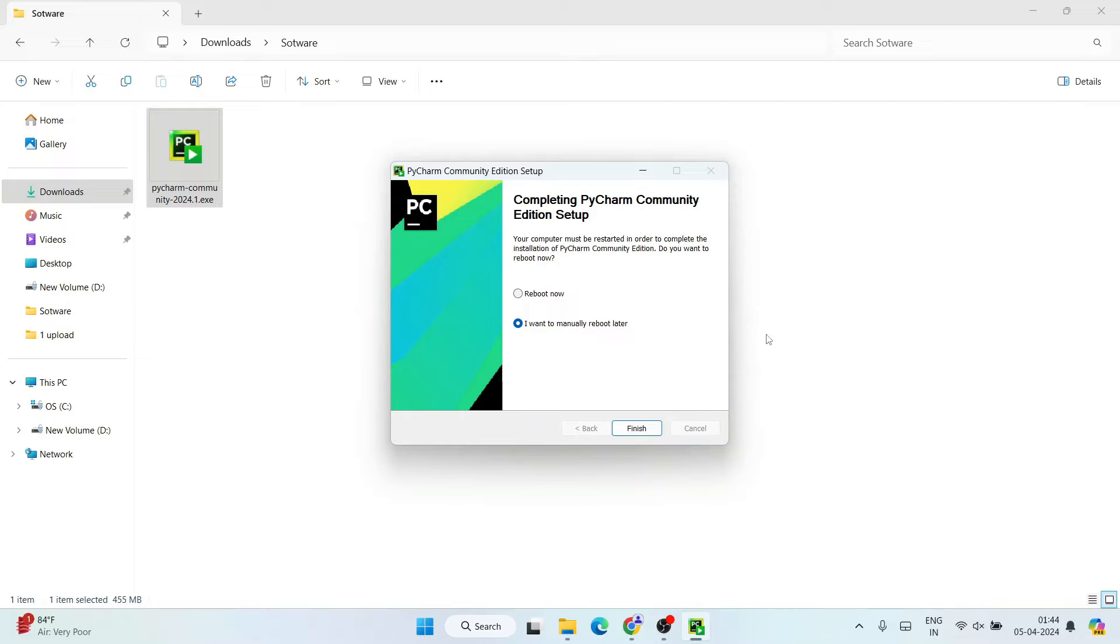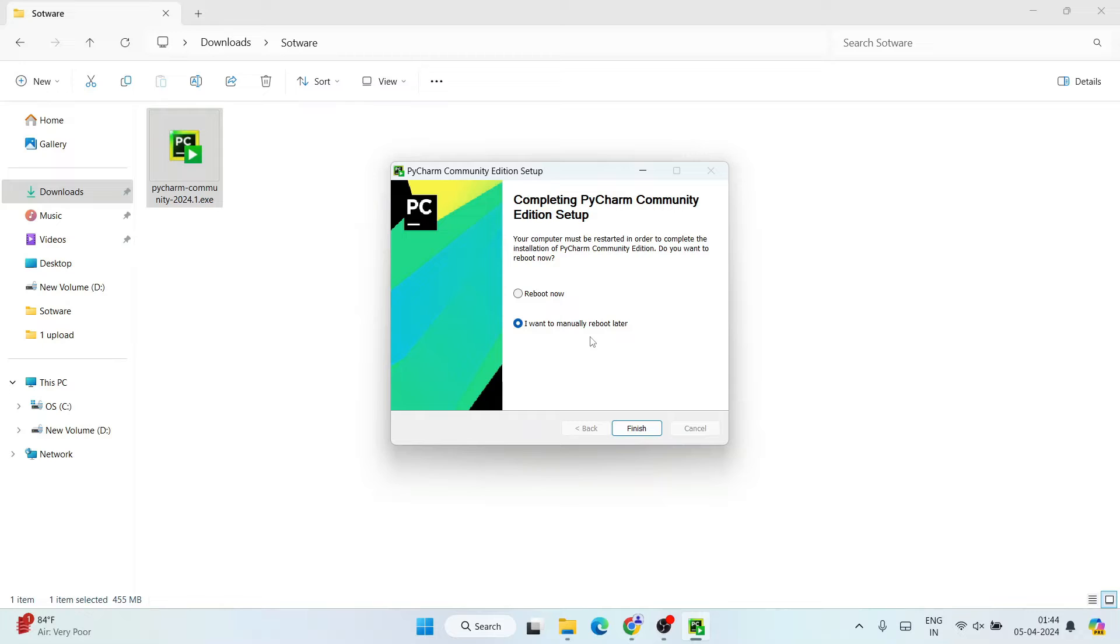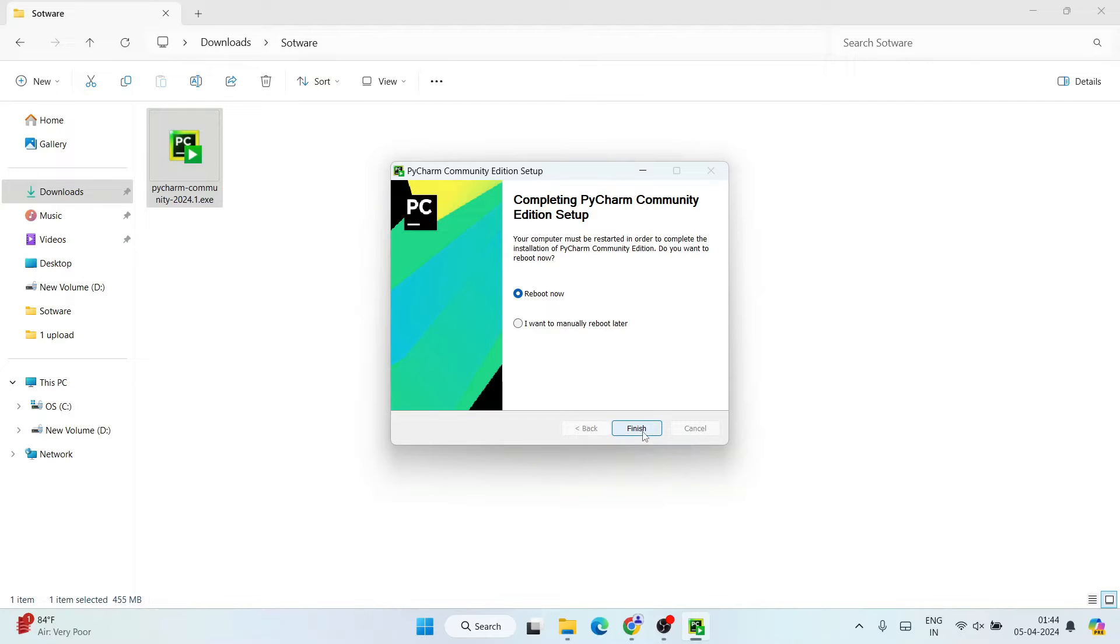And now you can clearly see that our PyCharm Community Edition is successfully installed. So it is asking whether you'd like to reboot your system now or you're going to manually reboot later. I'll always recommend you to reboot your system, so basically you need to restart your system. So select this and click on Finish, so that's going to automatically restart your system.